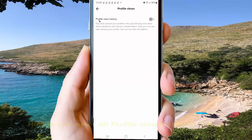Tap the Profile View History switch until it turns green to turn on, or until grey to turn off. This lets you see who viewed your profile in the past 30 days and allows other people to see that you viewed theirs. Only you can see who viewed your profile, and you can turn this off anytime.